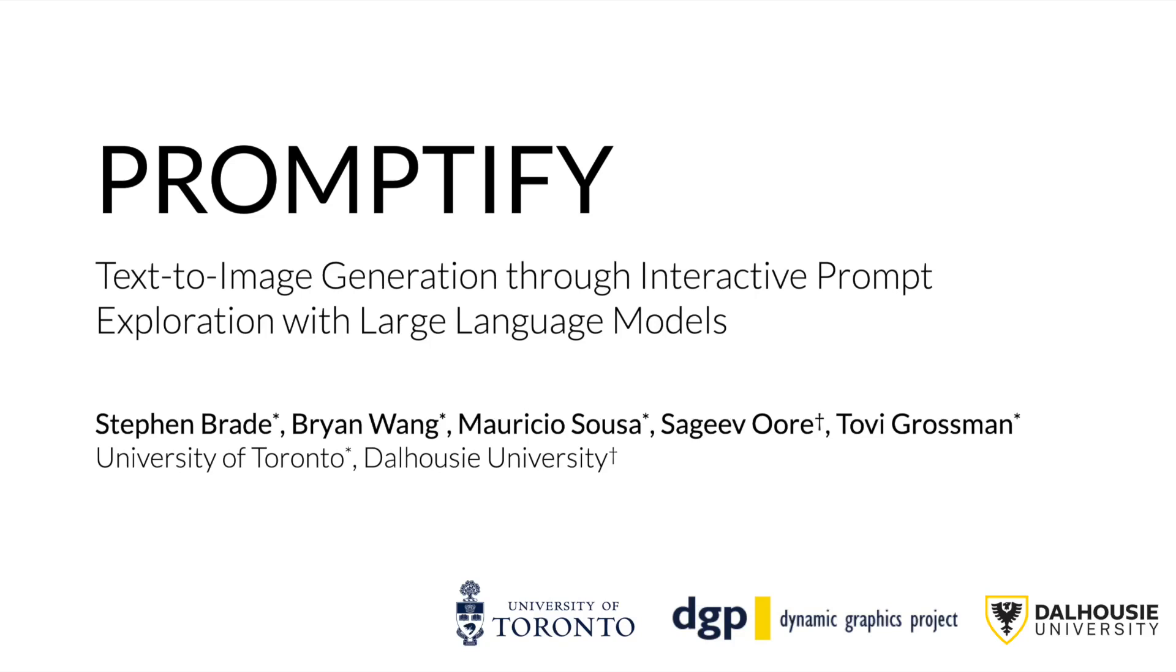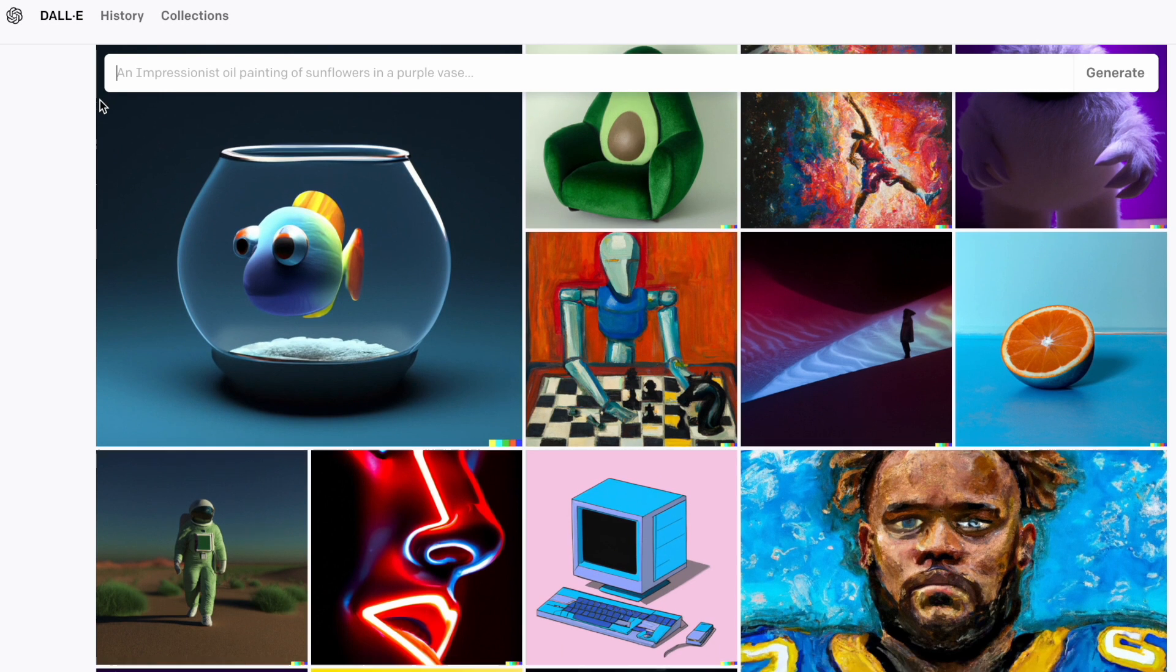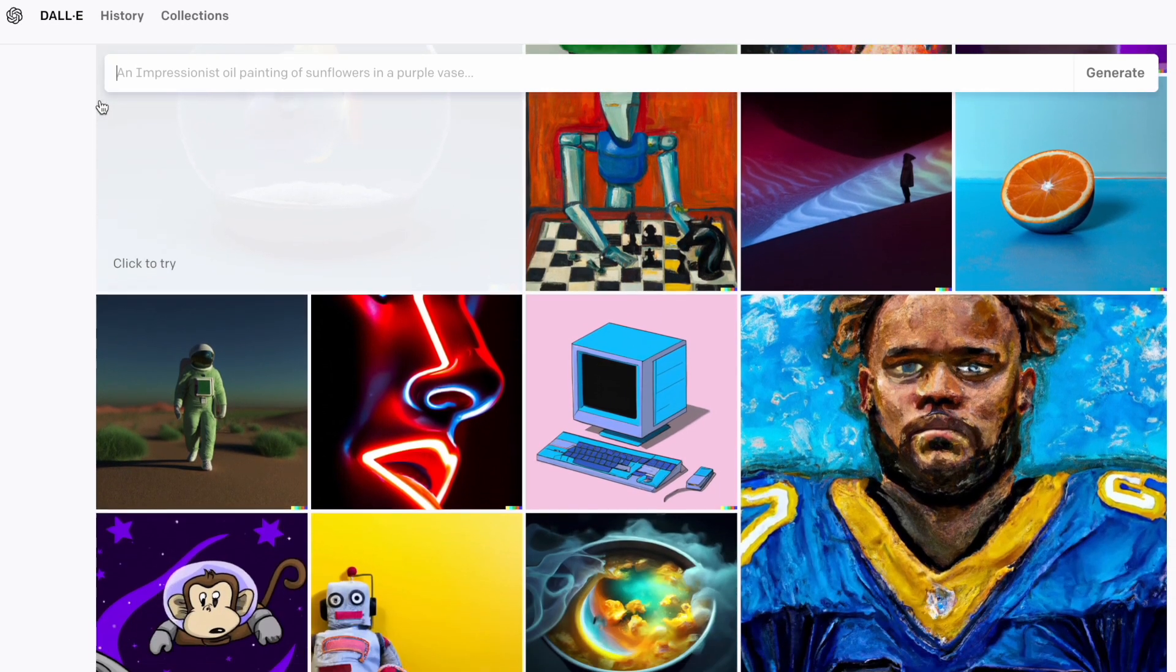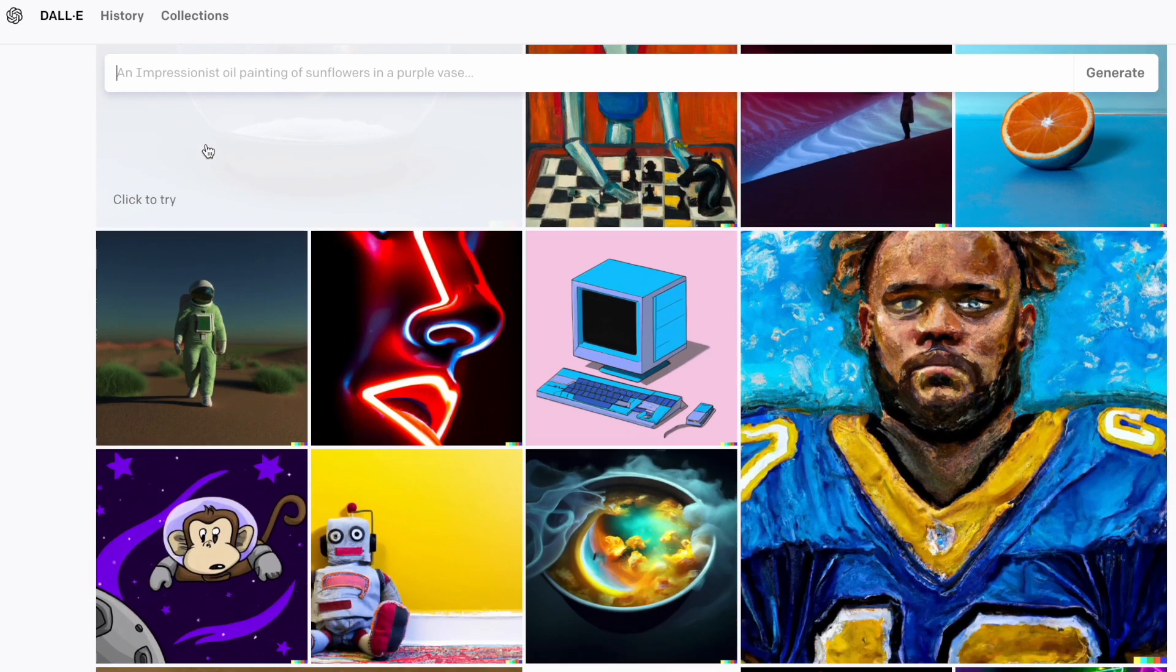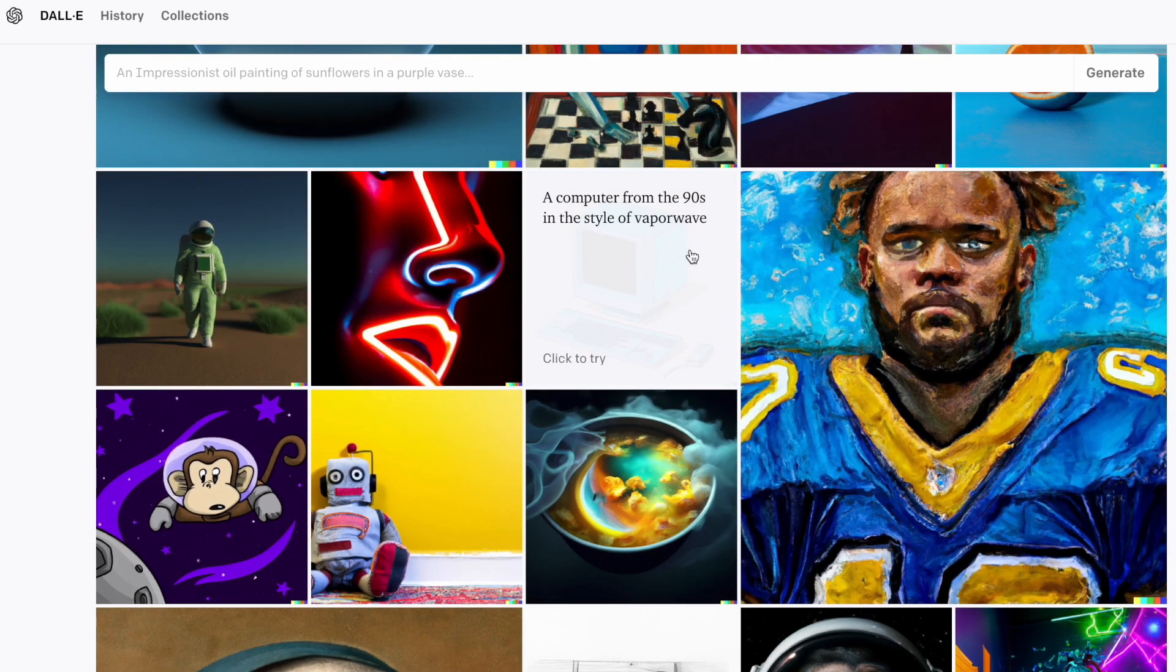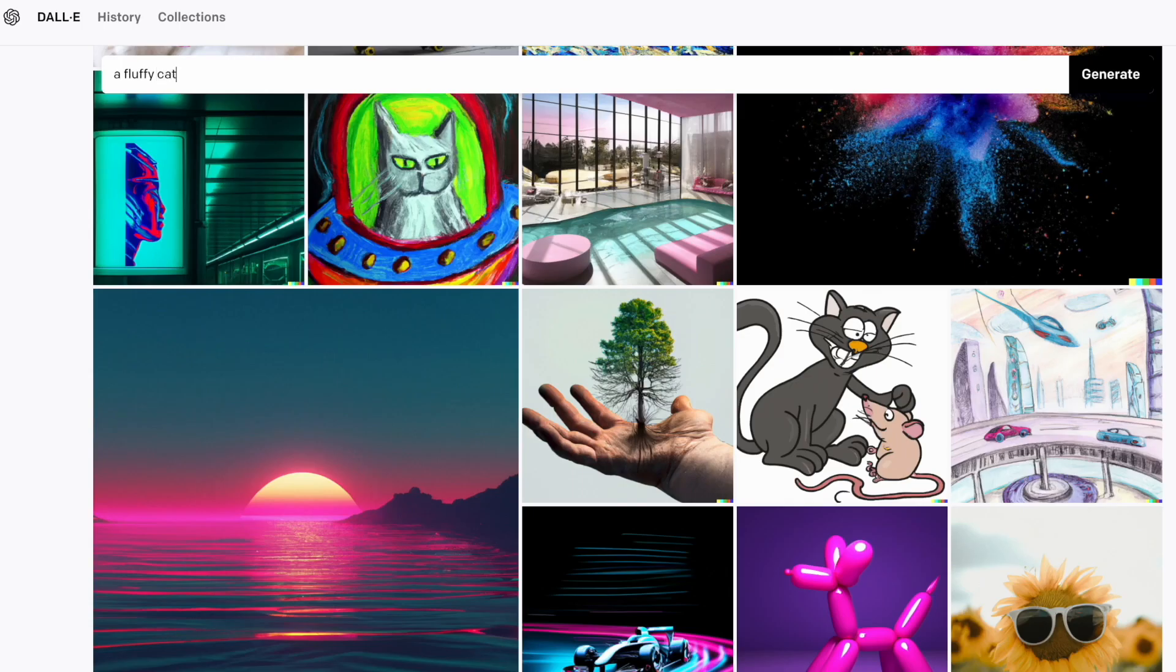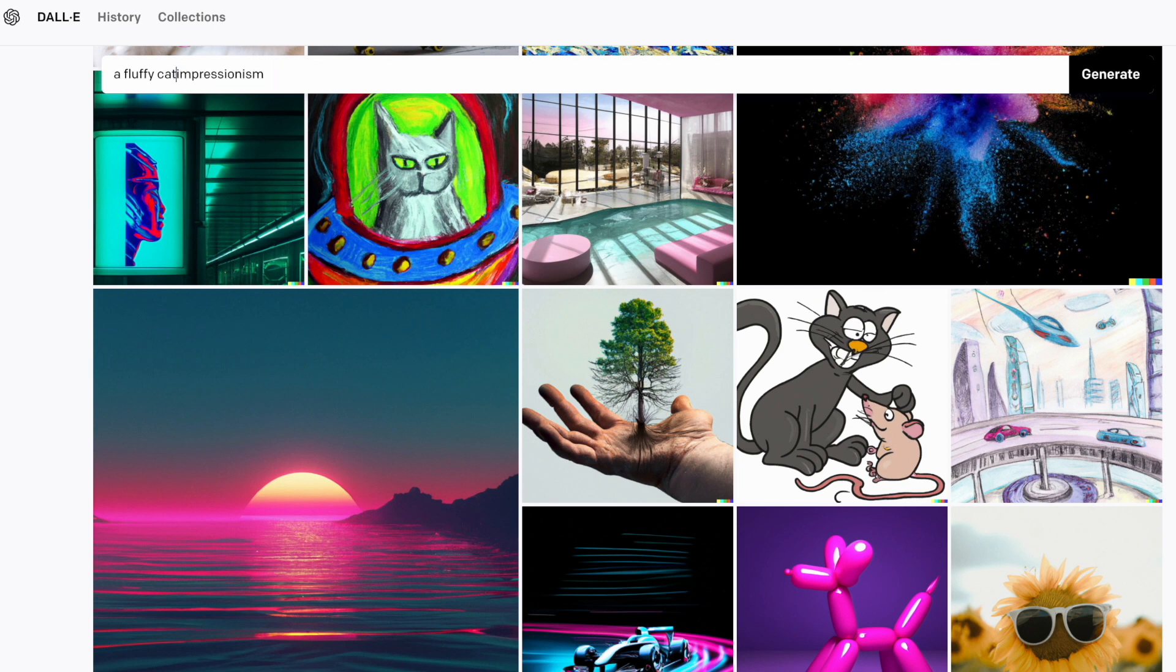Text-to-image generative models have demonstrated remarkable capabilities in generating high-quality images based on textual prompts. However, crafting prompts that accurately capture the user's creative intent remains challenging. It often requires laborious trial and error procedures to ensure the model interprets the prompts in alignment with the user's intention.